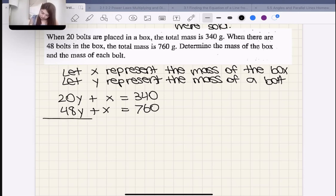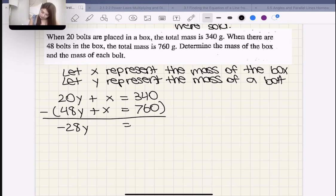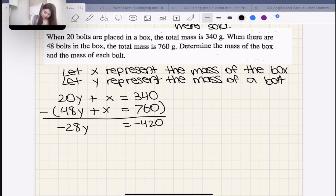Let's use elimination to solve this, subtracting equation one from equation two. 20Y − 48Y = −28Y, X − X = 0, and 340 − 760 = −420. So −28Y = −420.